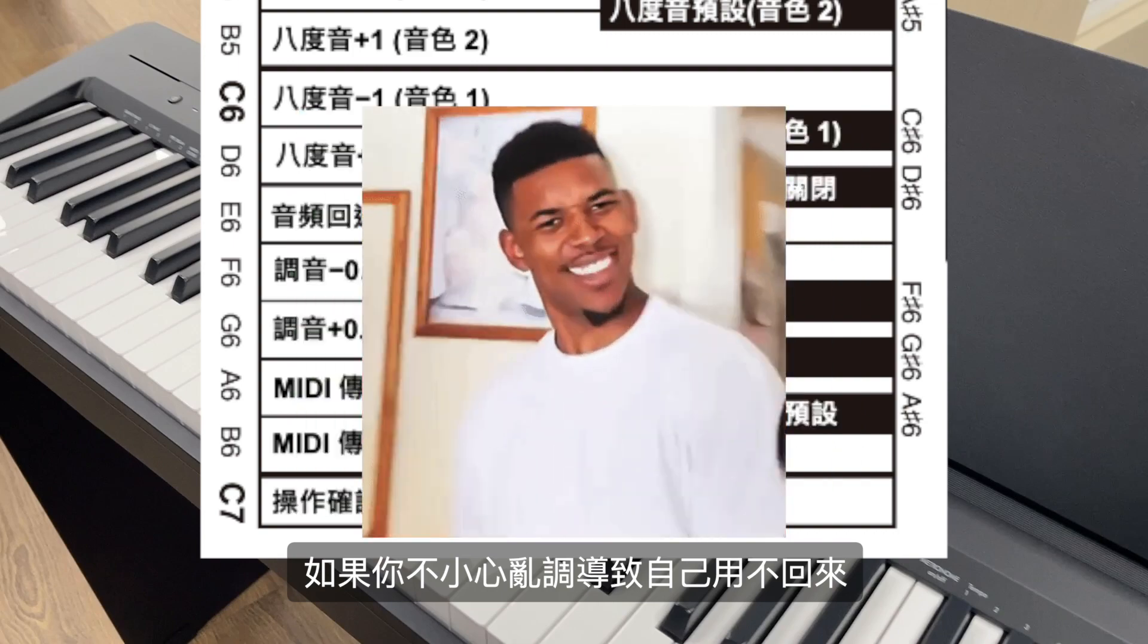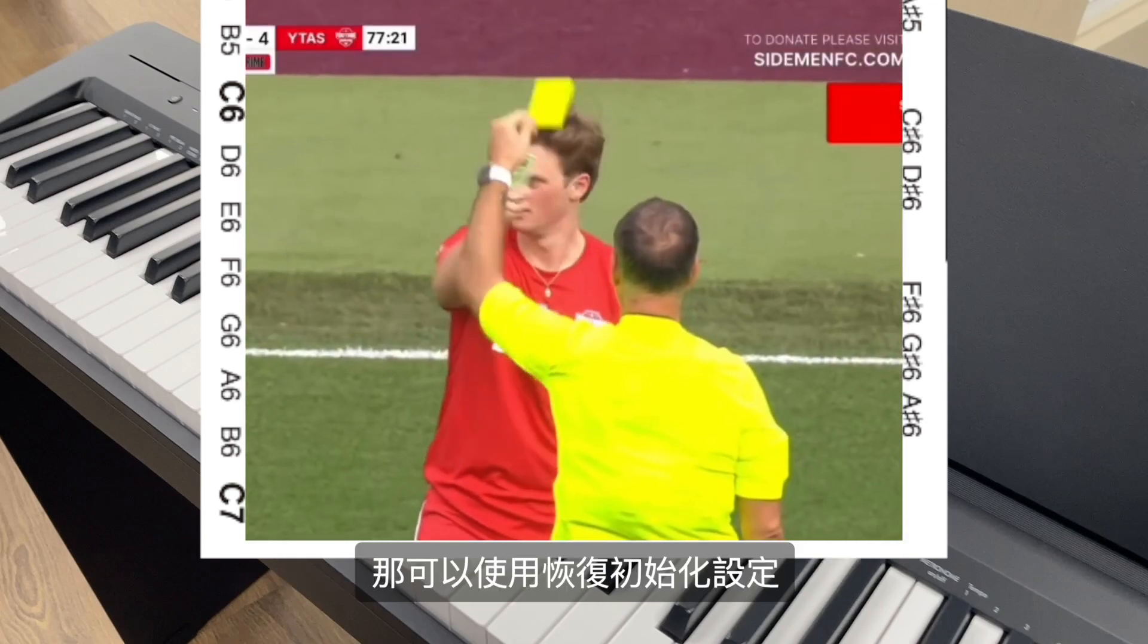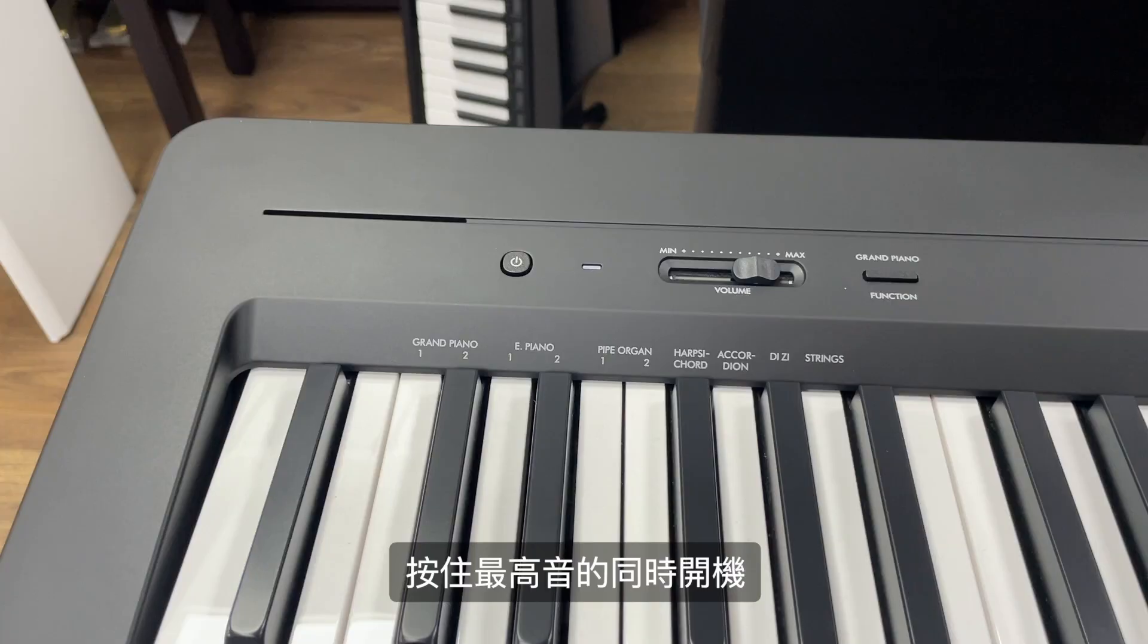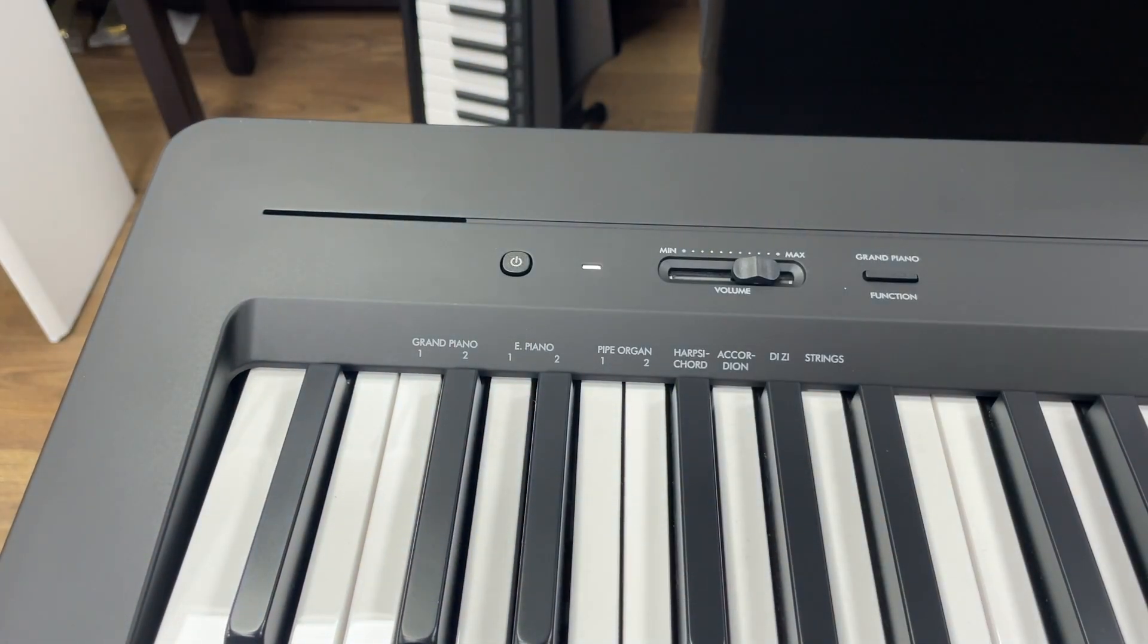如果你不小心乱调导致自己用不回来，那可以使用恢复初始化设定。按住最高音的同时开机，开完机后就是初始化设定了。